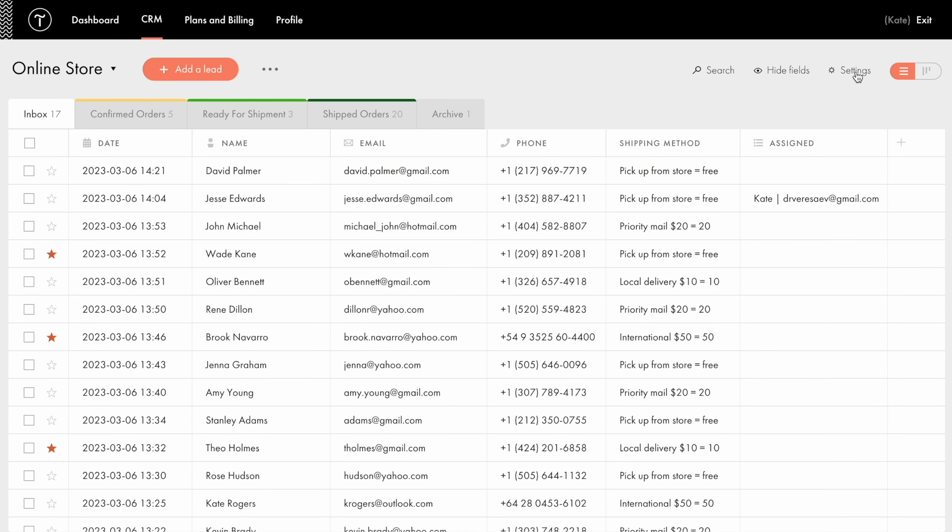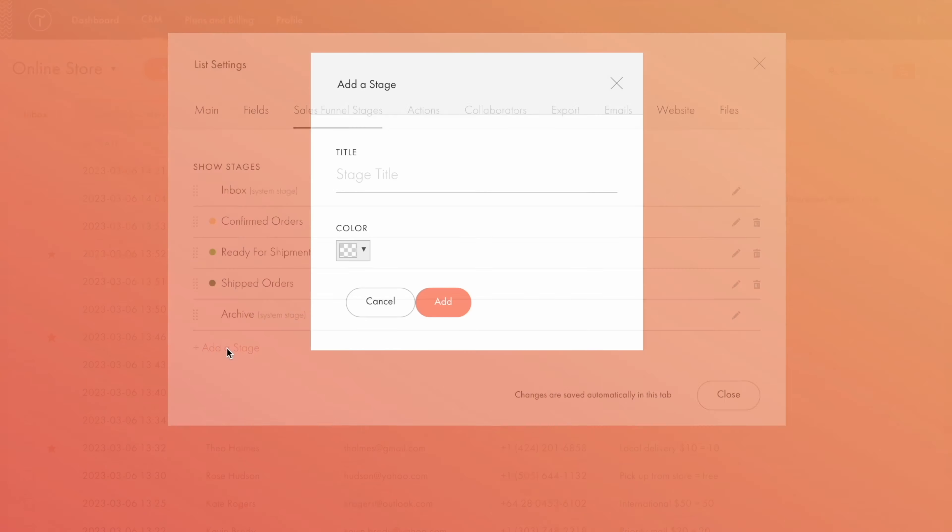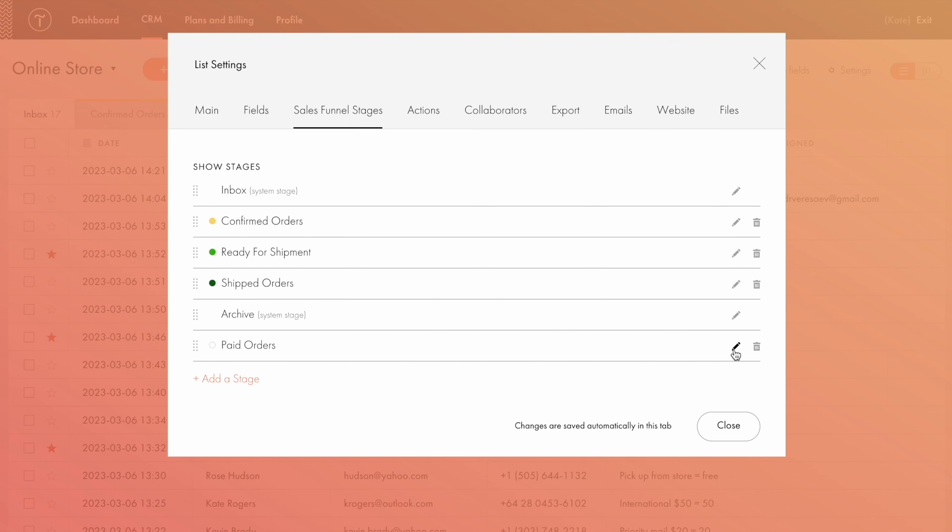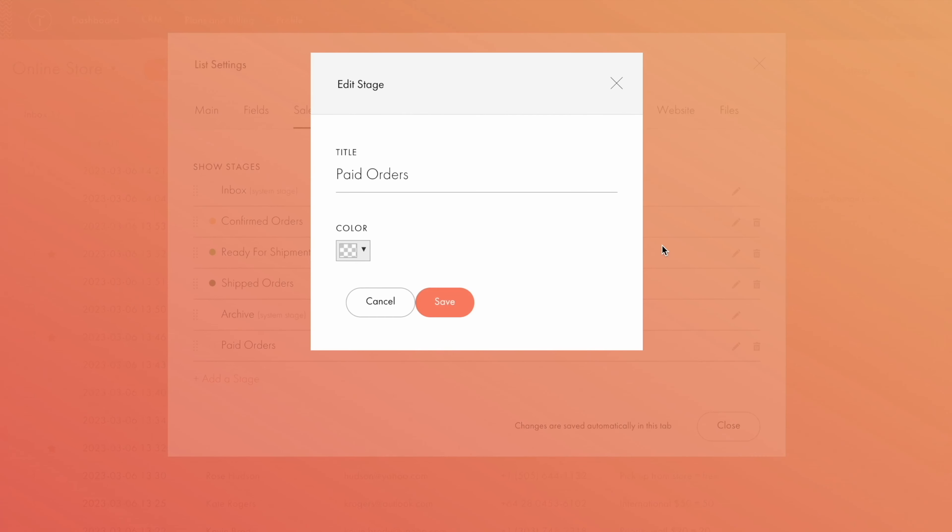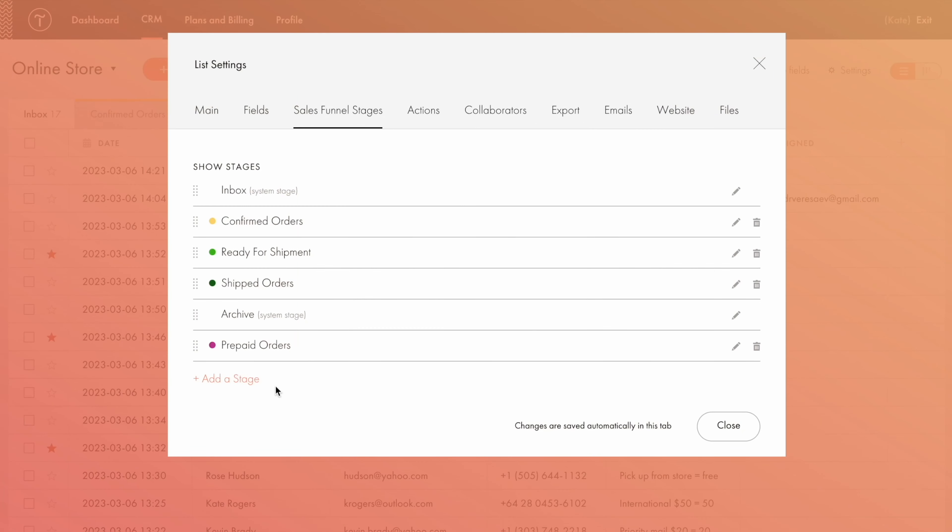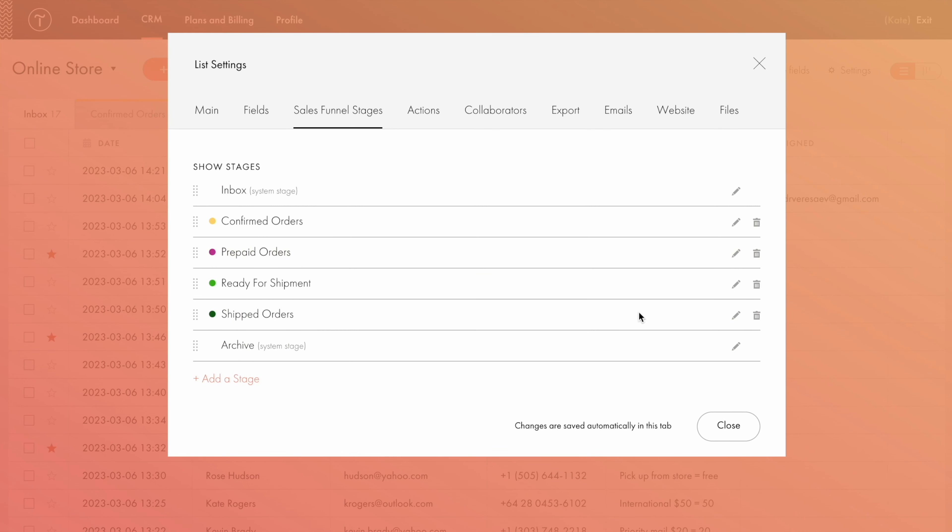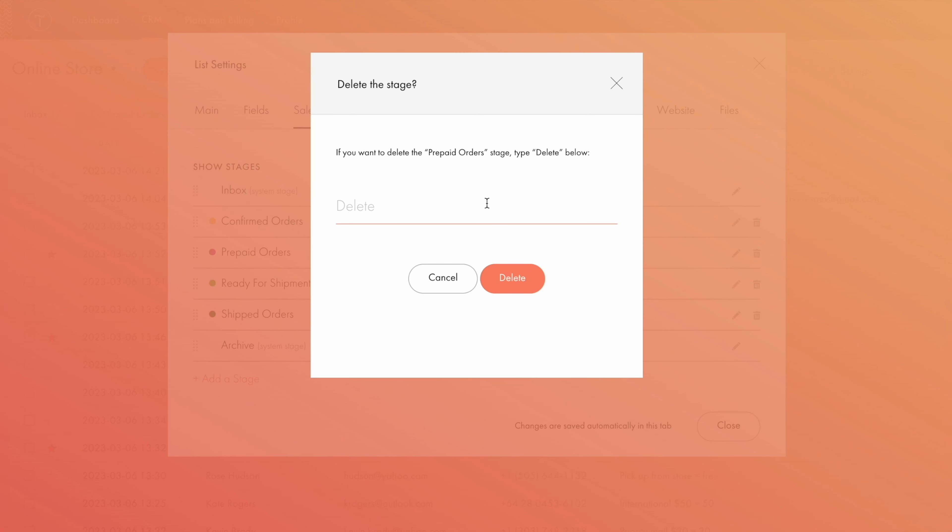In the settings you can add new stages, edit, rename, and color code them for example, as well as change their order and delete unwanted ones. Just type delete to confirm the action.